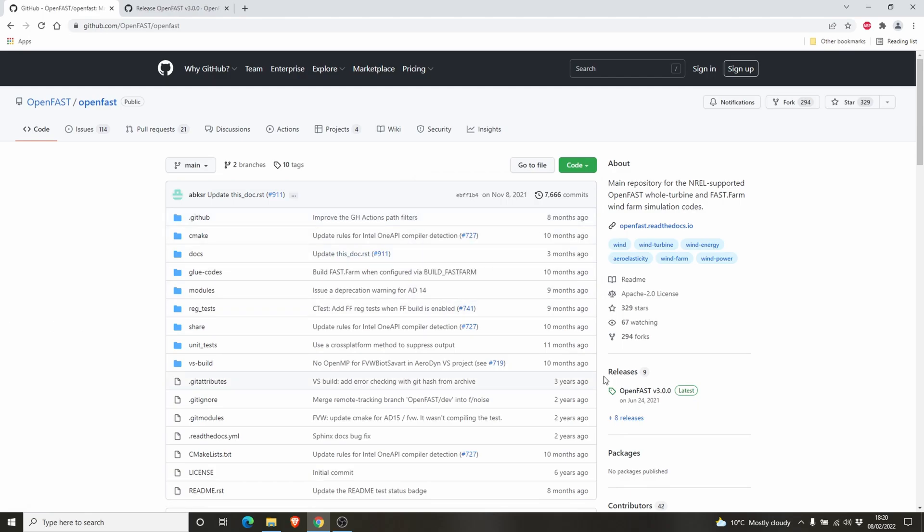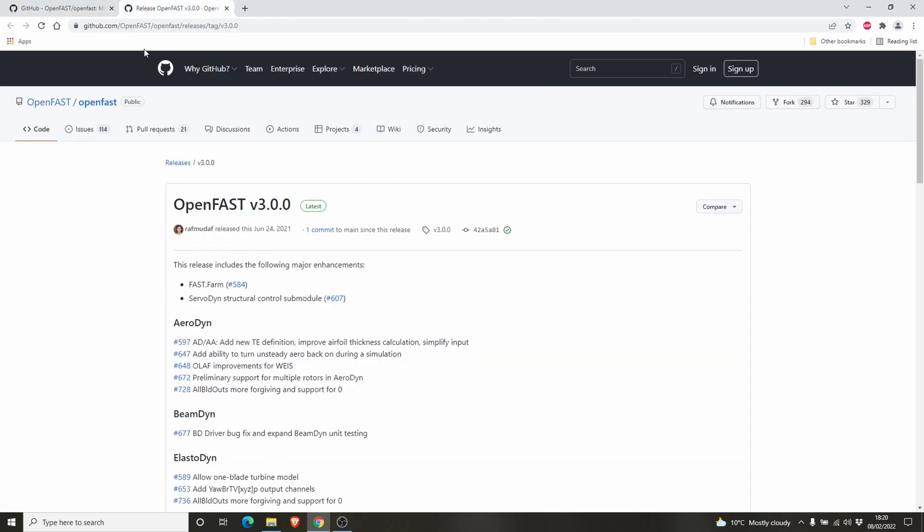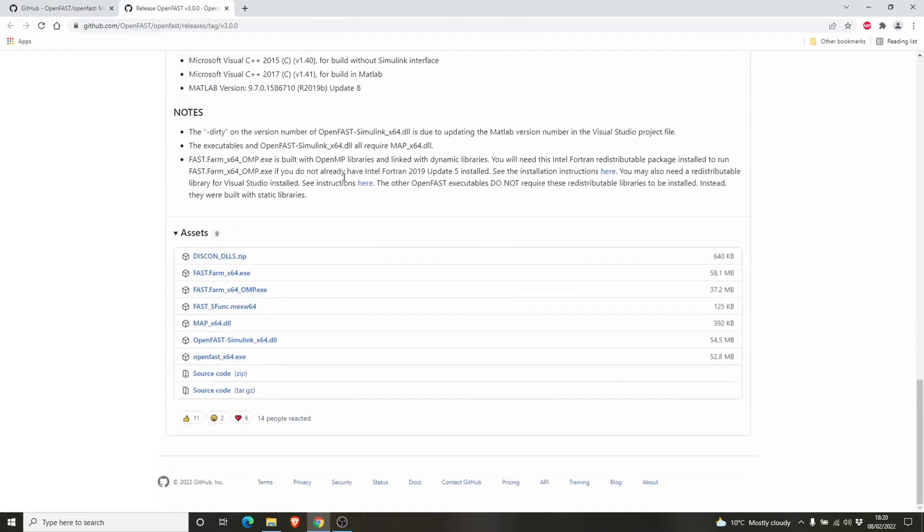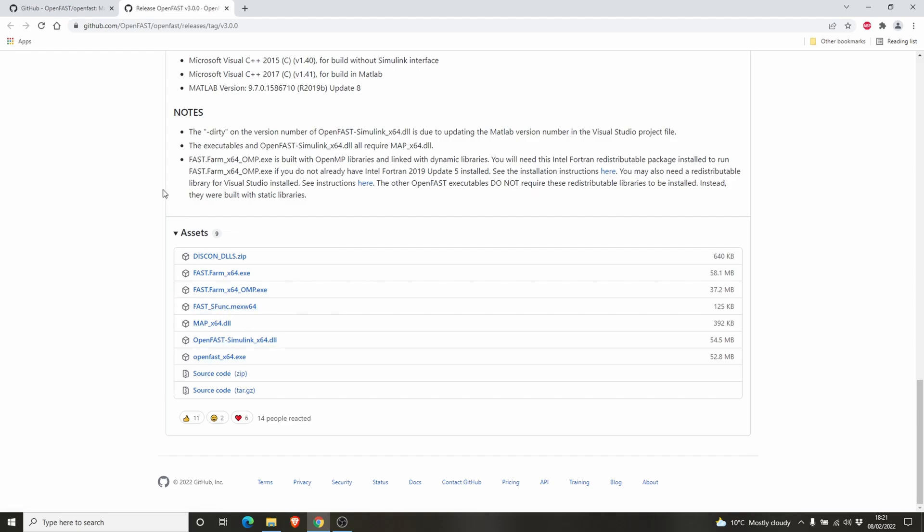Then you have to use OpenFast.exe files for executing OpenFast. You have to go to this link, OpenFast v3.0, that's the latest version. From here you have to download discon_llr.zip, map_x64.dll, and OpenFast_x64.exe. These files are necessary. There are other files like Fast Farm which are used for wind farms. For now we will just go for the basic OpenFast_x64.exe file.